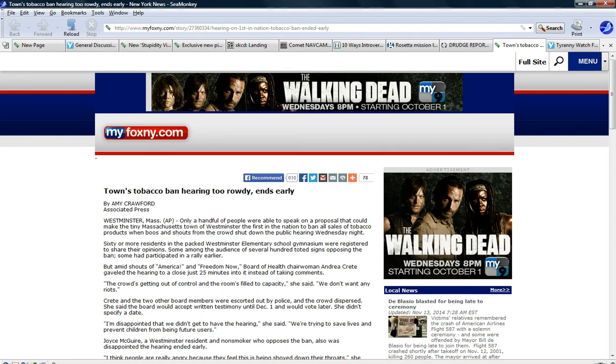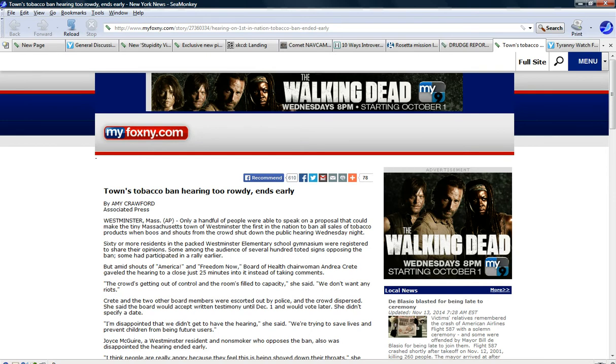And they had a town meeting on it and people went nuts. It said only a handful of people were able to speak on a proposal to make the tiny Massachusetts town of Westminster first nation to ban all sales of tobacco products when boos and shouts from the crowd shut down the public hearing Wednesday night.